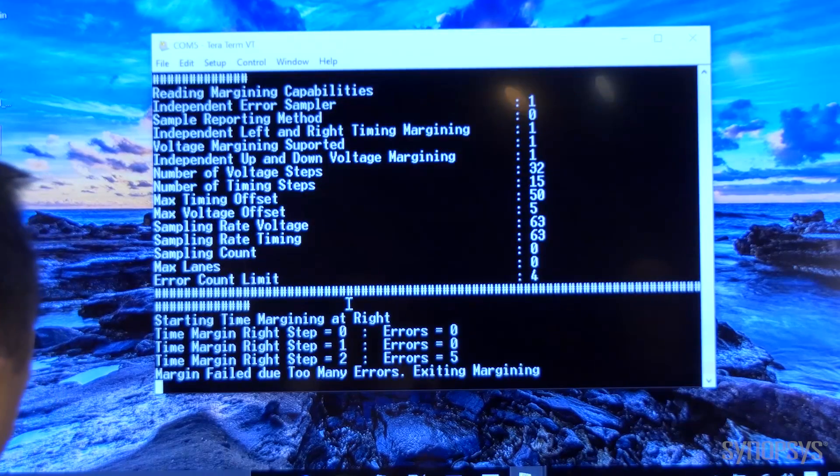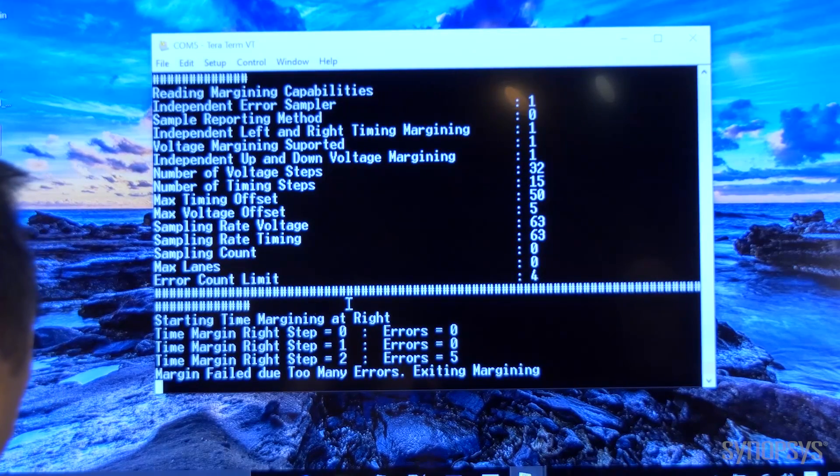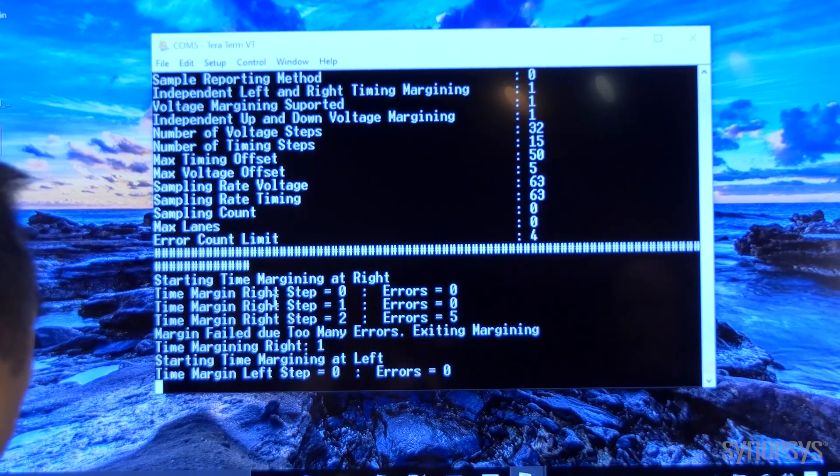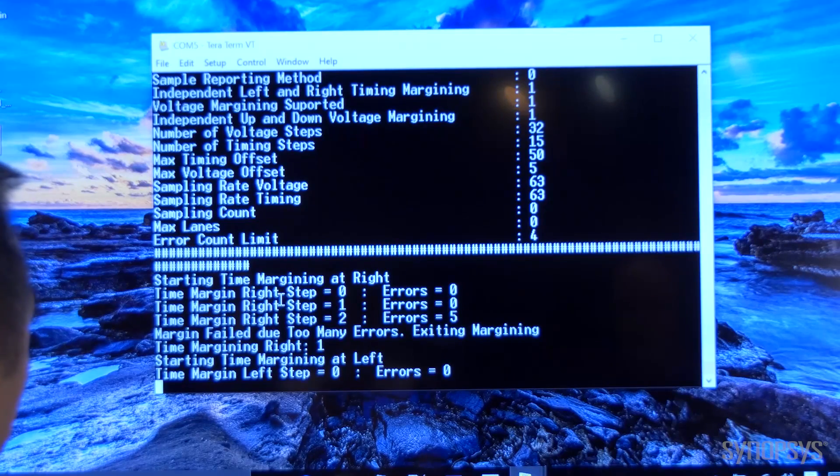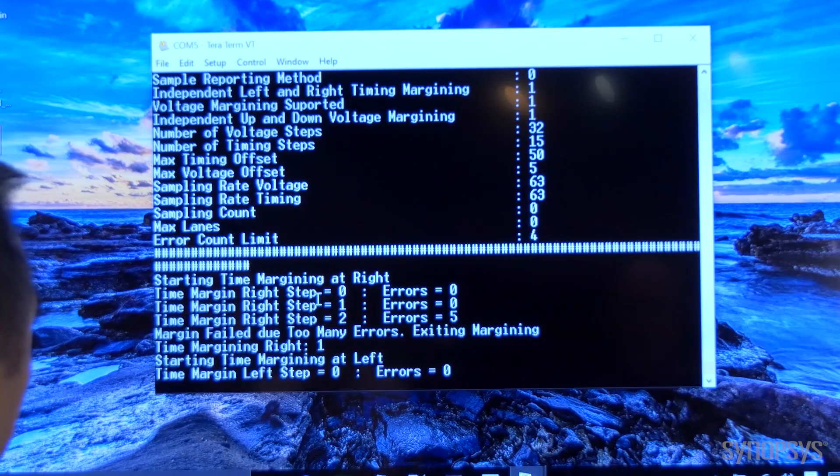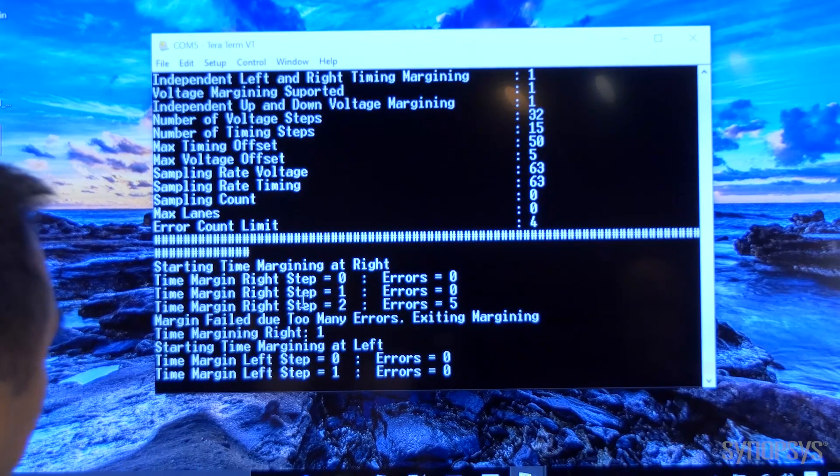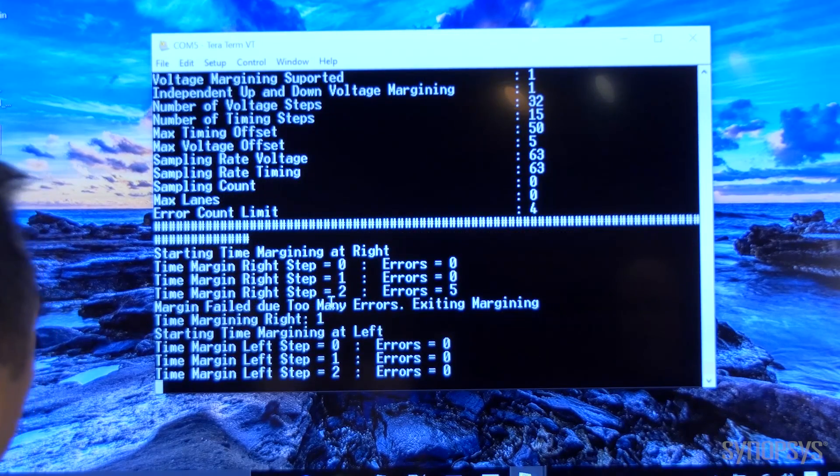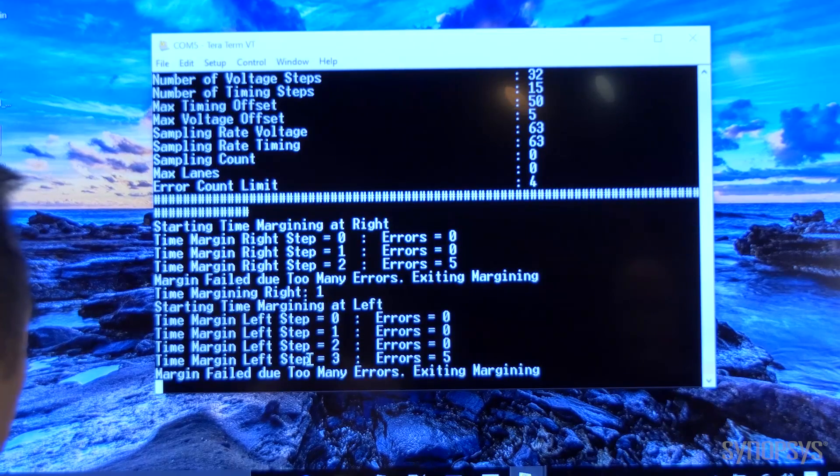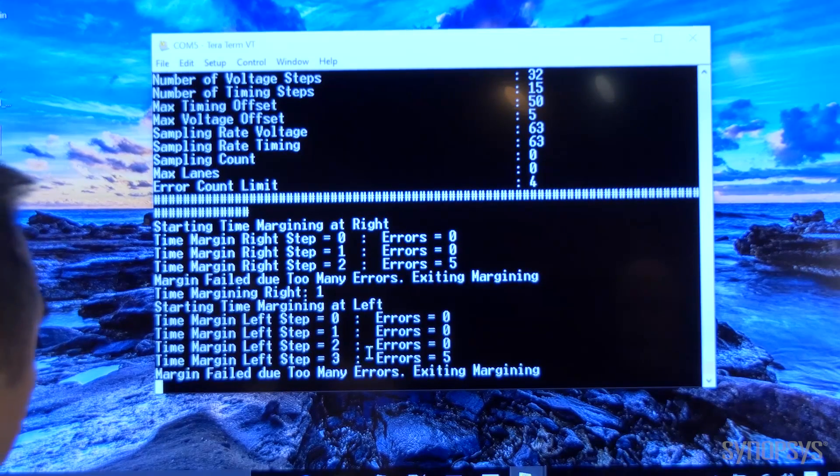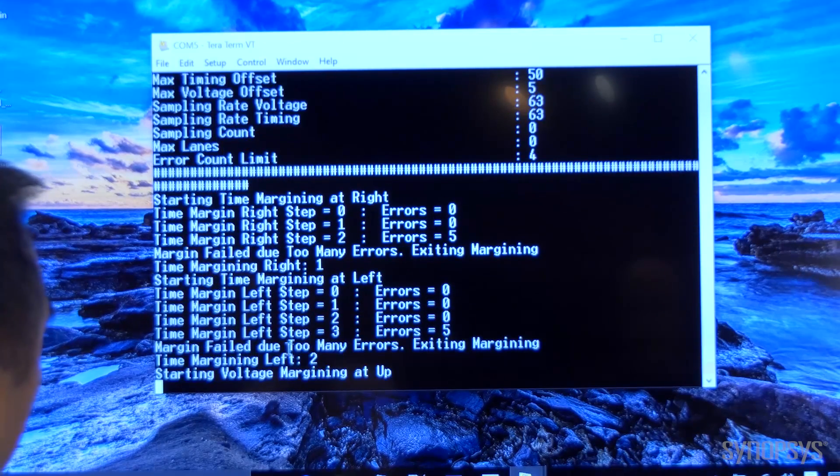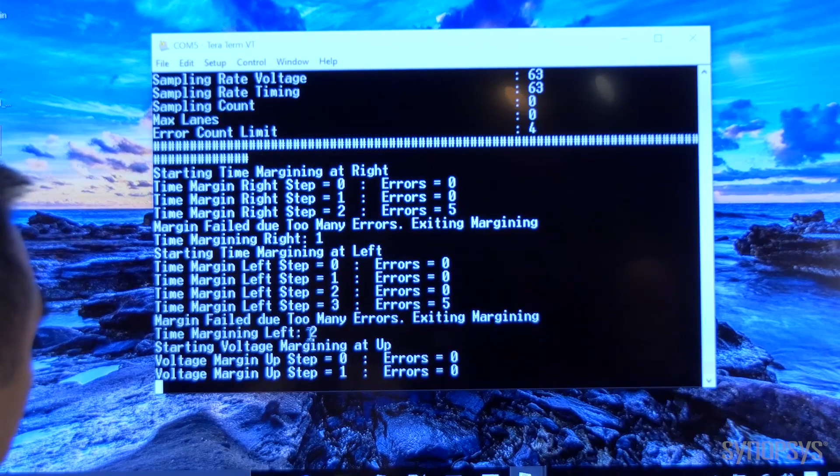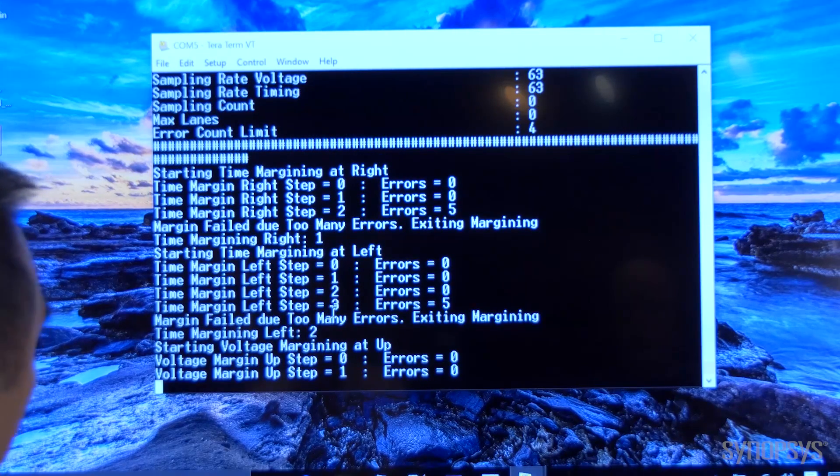As you can see we are running the lane margining for the time first and it has detected errors on the second step, and when it did the left side it detected five errors at the third step. And the error limit we set was four.